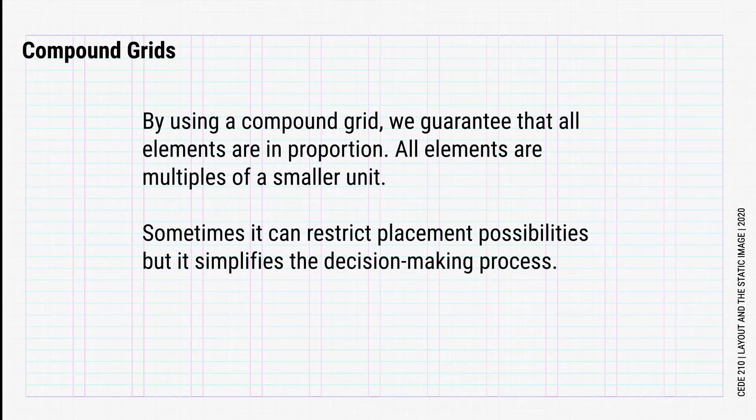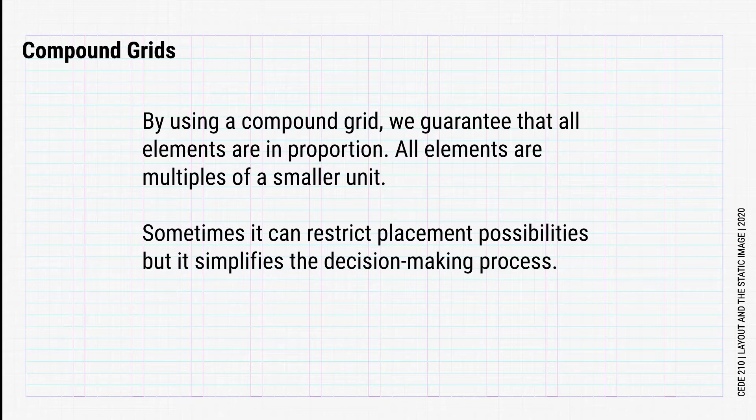By using a compound grid, we guarantee that all elements are in proportion. All elements are multiples of a smaller unit. Sometimes it can restrict placement possibilities, but it simplifies the decision-making process.